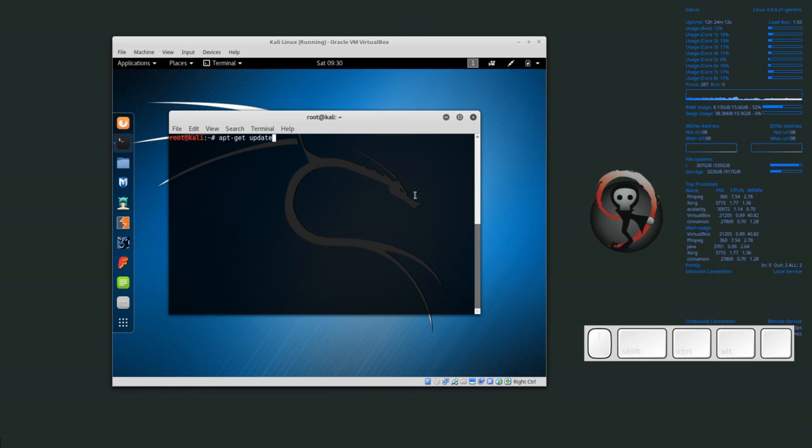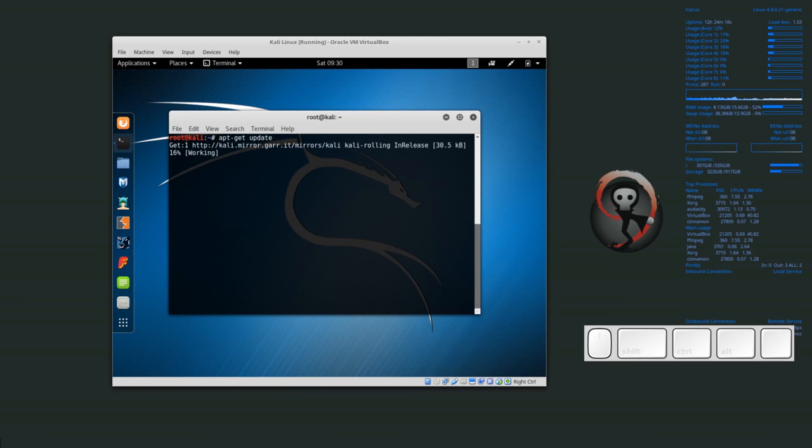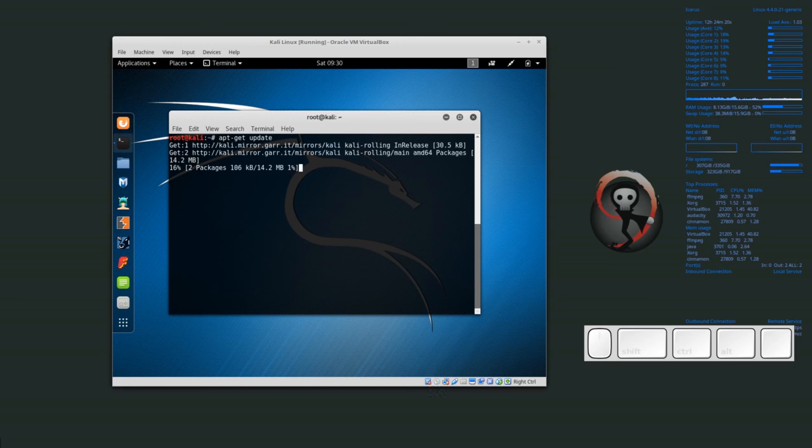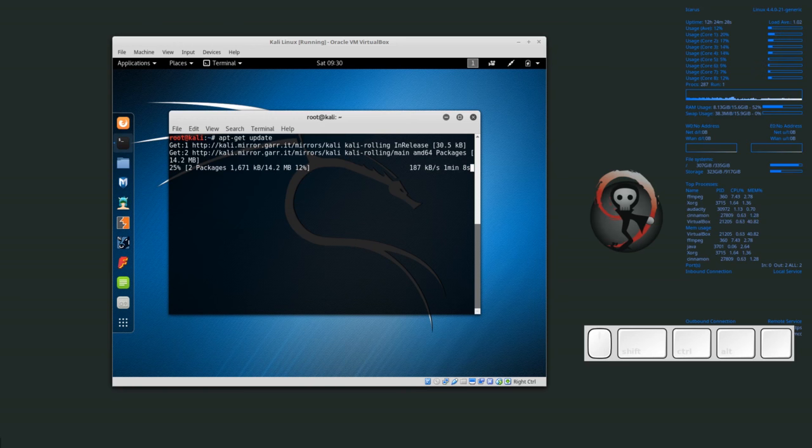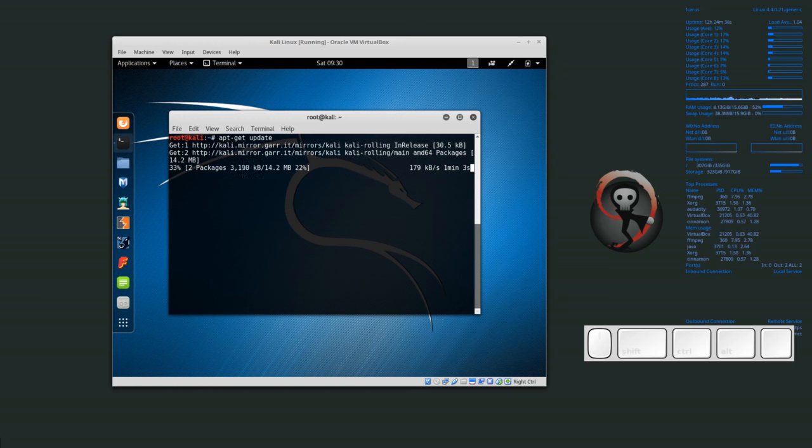I want to type apt-get update, and then it goes out and looks for all of the sources where it can download the software from. Right now it's basically downloading all of the package lists and comparing those package lists with what we currently have installed in the system.